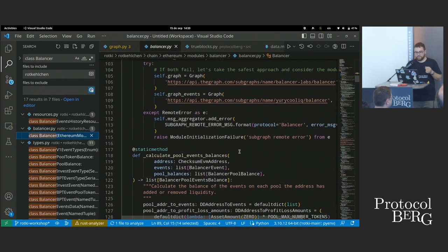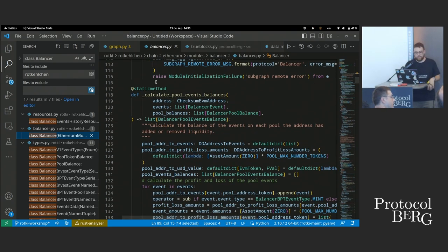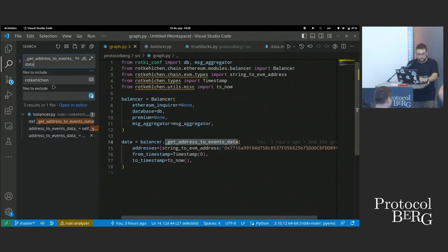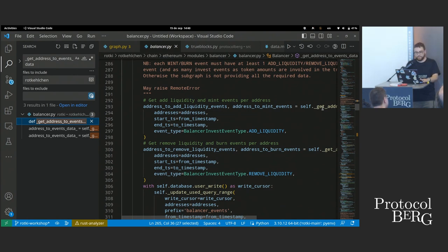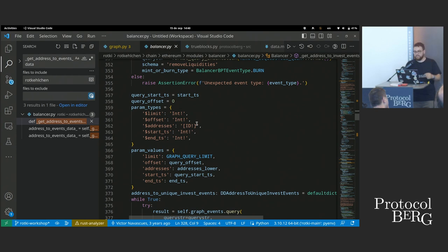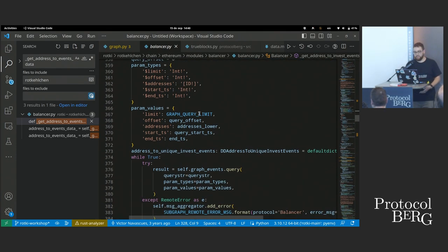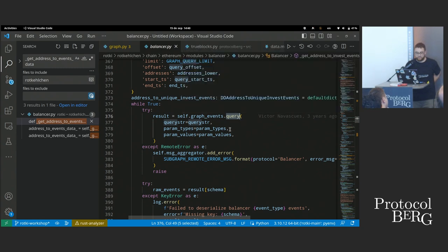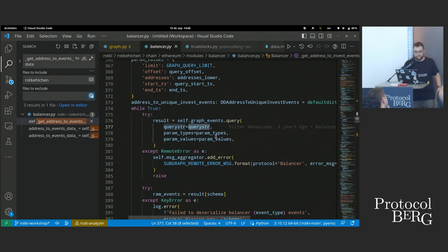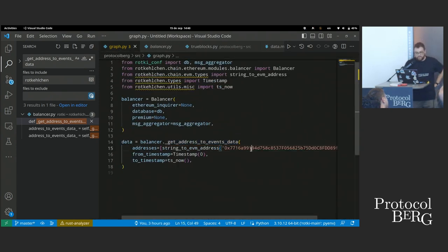What this is doing is calling the subgraph API. It builds the queries by aggregating the add-liquidity and remove-liquidity events. It builds these queries using a special type format for the Graph API — limit and offset as integers, addresses as a list of IDs, and a list of values that map to those types. Then it makes a REST API call to the Balancer subgraph with a query string as a big JSON object with the address and timestamp parameters from zero to now.